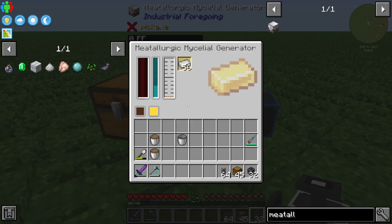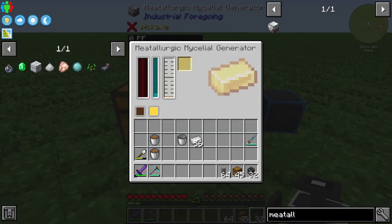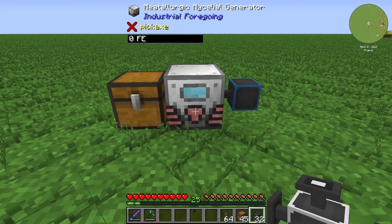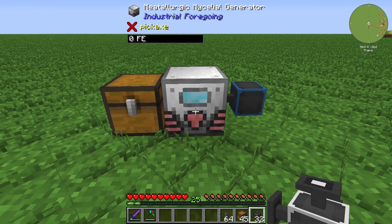200 Forge Energy per tick is decent — not that much, but not that low either, so it's okay. That's all for the Meteorologic Material Generator. Thank you for watching and bye!